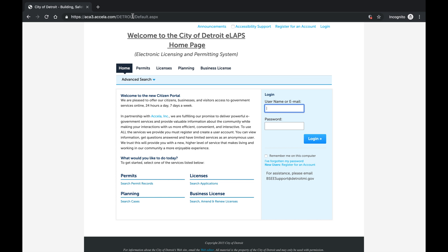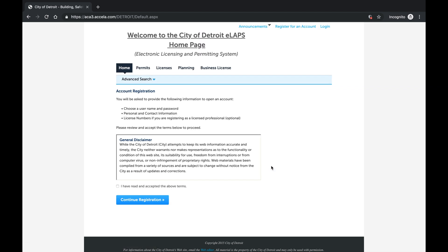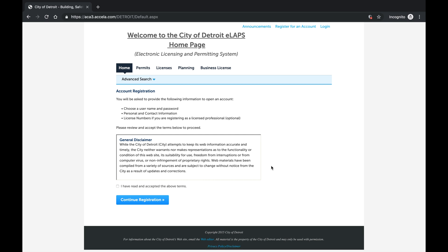This is the Accella home screen. Select New User Register for an Account to begin the process. The three bullet points at top give an overview of what information will be asked during account registration.